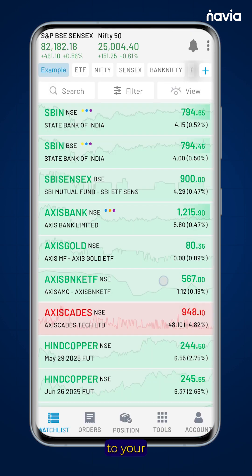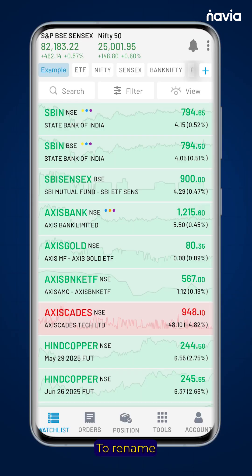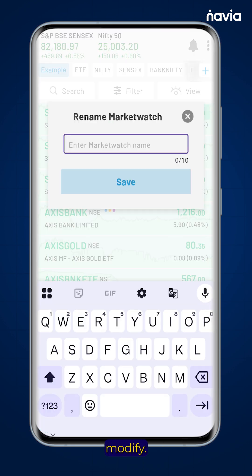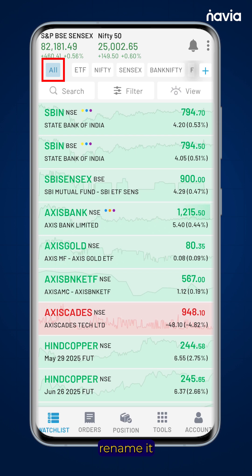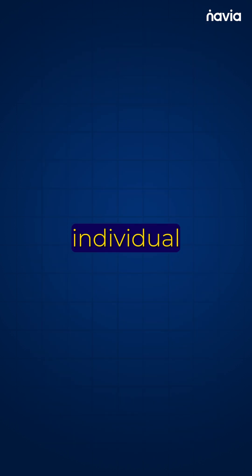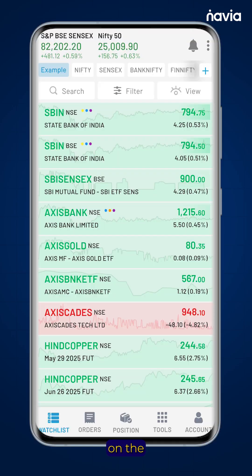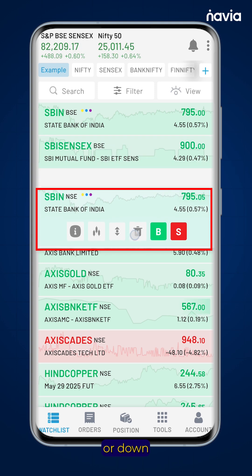Managing your watchlist. To rename or delete a watchlist, simply long press on the name of the watchlist you want to modify. This will bring up options to either rename it or remove it entirely. To manage individual stocks within a watchlist and rearrange their order, press on the third icon, then drag the stock up or down the list.